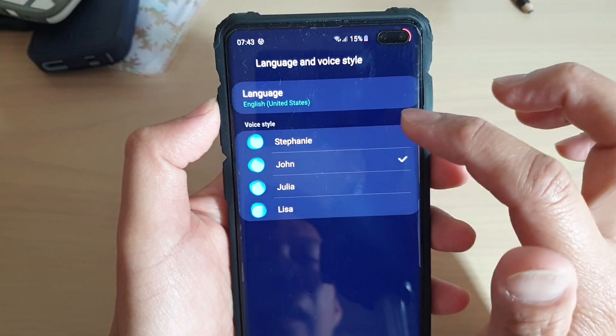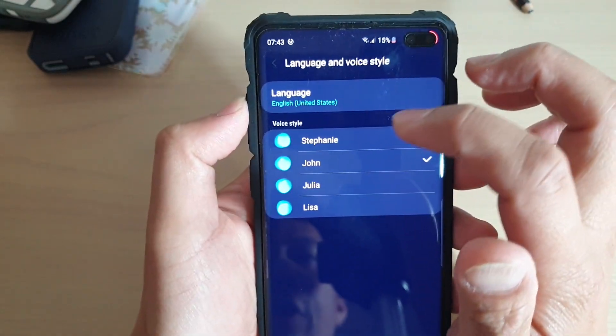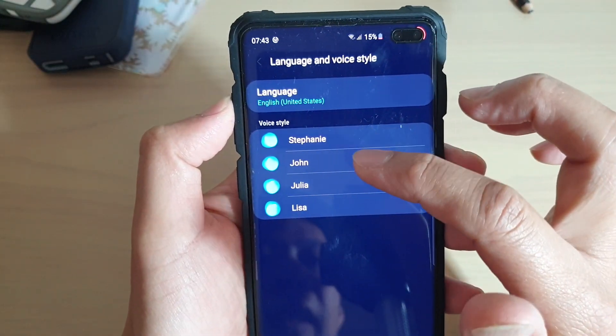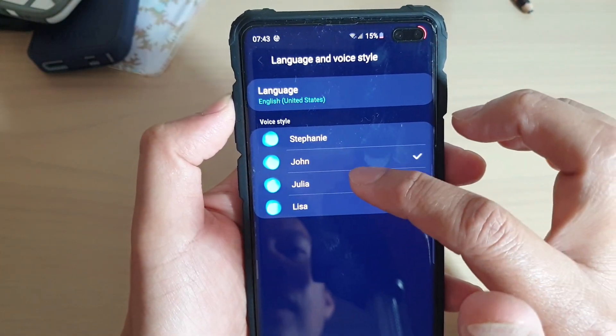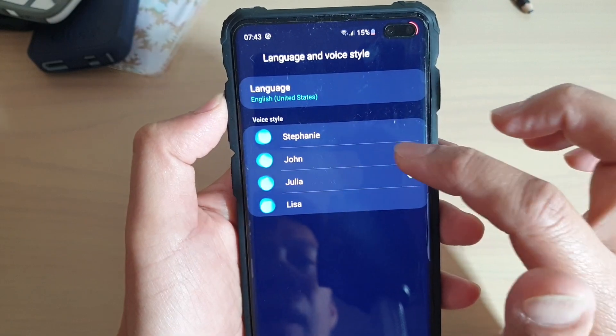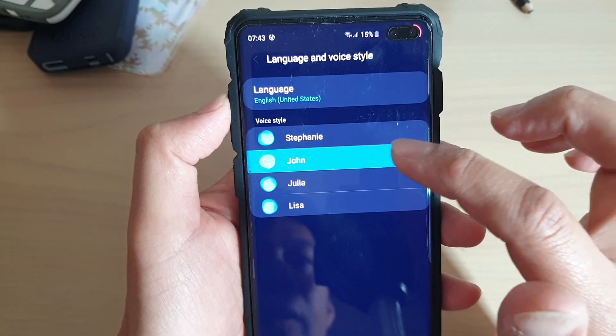And here there are some voice styles that you could choose. You could choose Stephanie, John, Julia, or Lisa. Select a voice that you want to use.